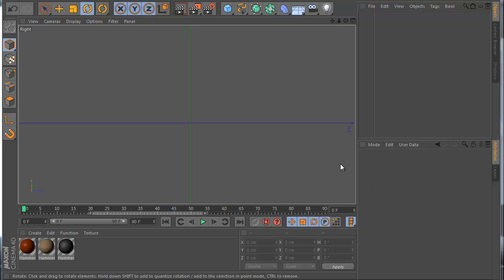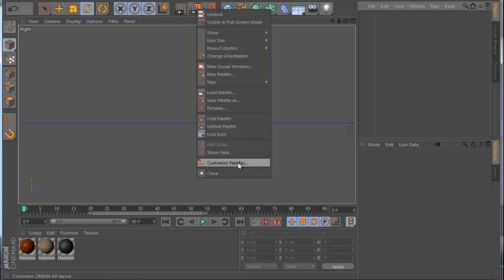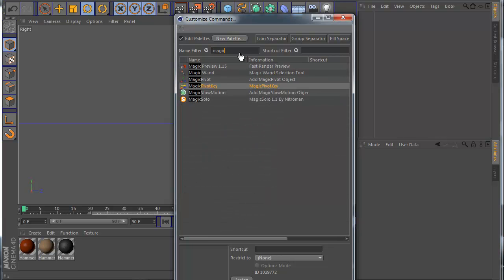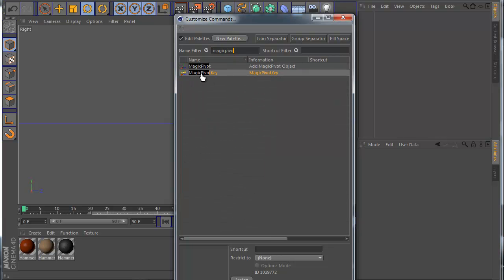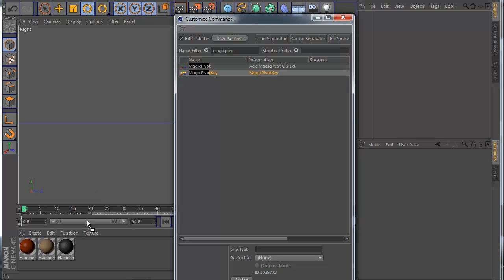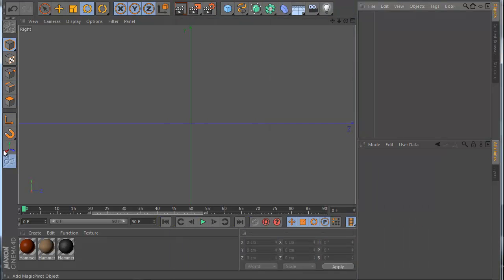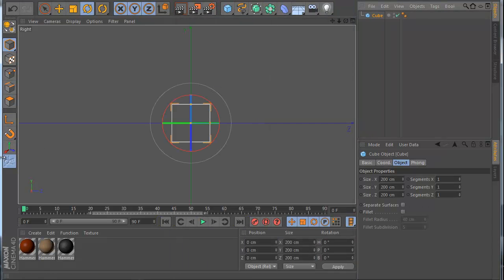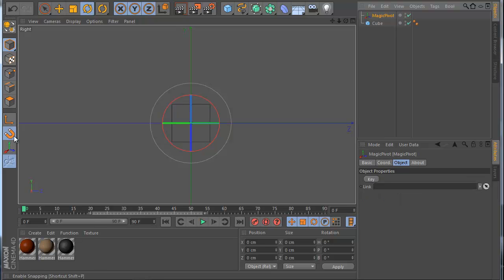Before I start the plugin, I want to show you how to install the menu. It's very easy — find an icon you like, right-click and choose 'Customize Palettes', then type the name MagiPivot. You can see I have the MagiPivot plugin here, so I drag it to wherever I prefer. We also need the MagiPivot key. Now I make a new cube and a new MagiPivot.